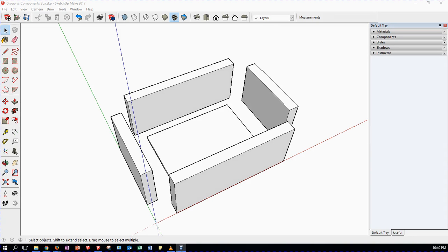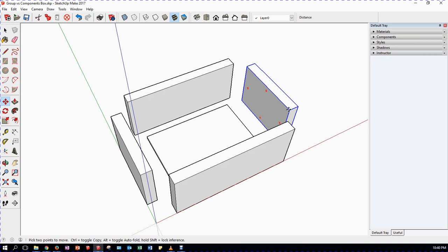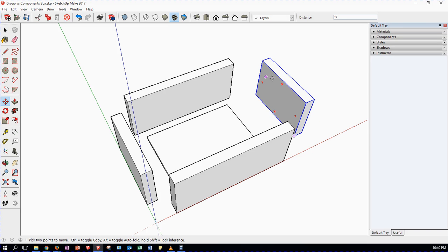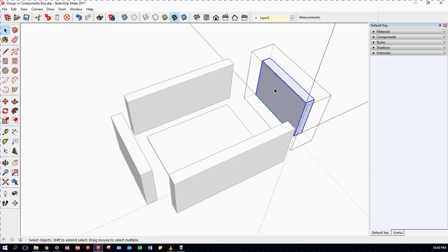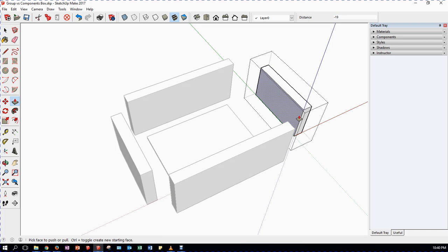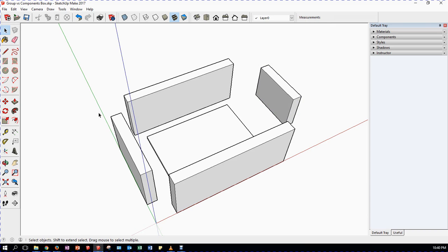In this video we're going to talk about working with components. I've already done a video about working with groups. A group is when you triple click something - everything can be made a group, which makes it a single object that's easy to select. To edit the object you double click, you get a wireframe around it, everything else goes lighter and you can edit it. A component works in a similar way but with a number of differences.